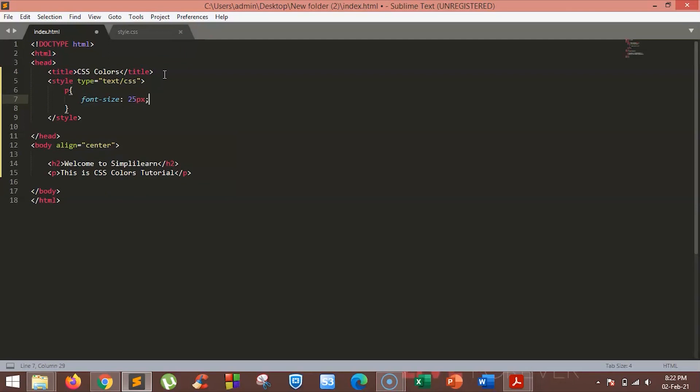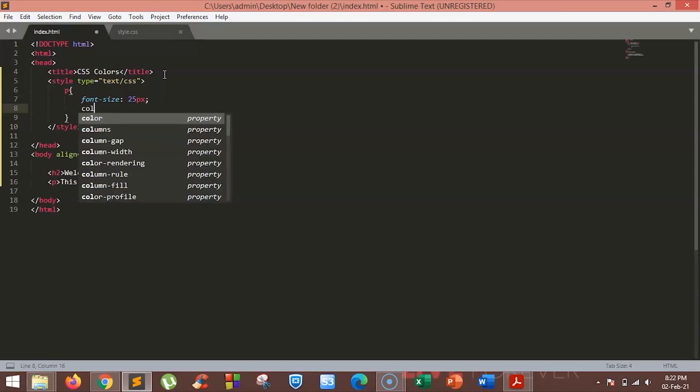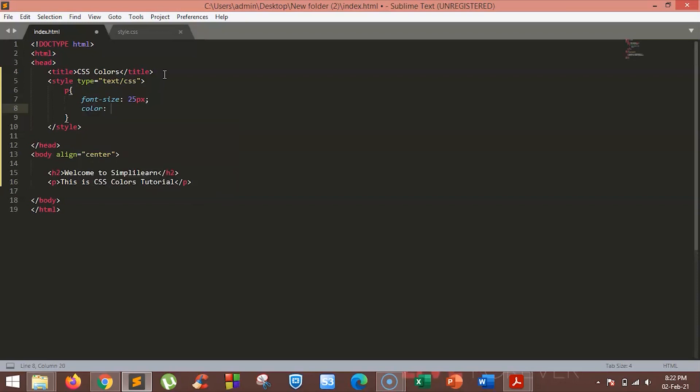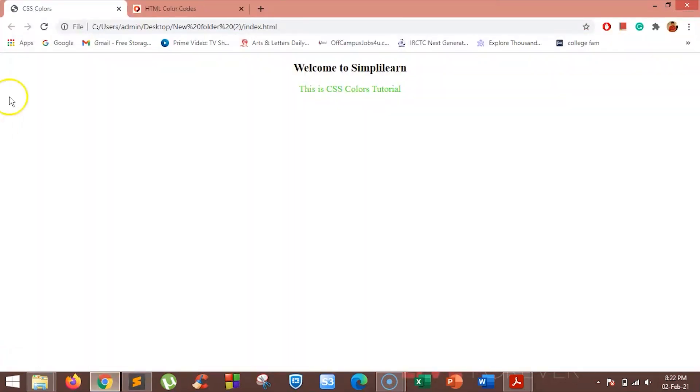Let's start by adding colors to our text just by color names. HTML supports nearly 140 standard color names. We will make the color of the paragraph green. For that, just type 'color' and set the color to green. As you can see, our paragraph is changed to green.